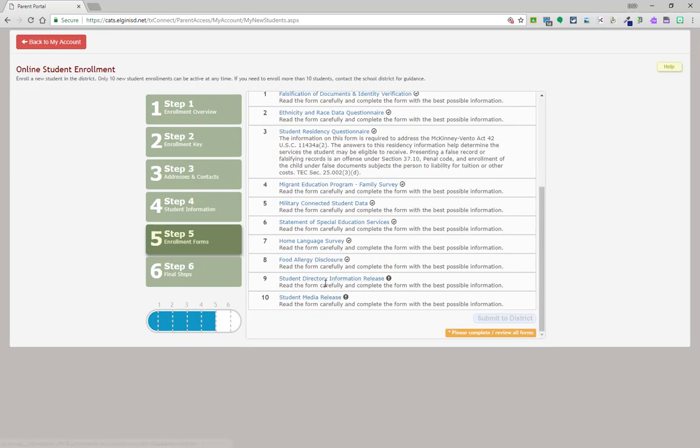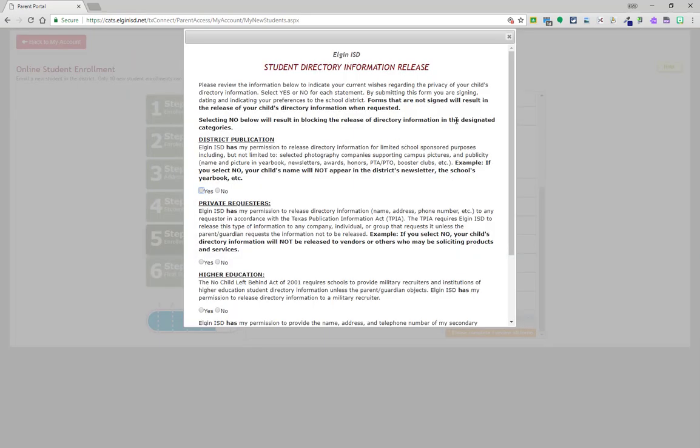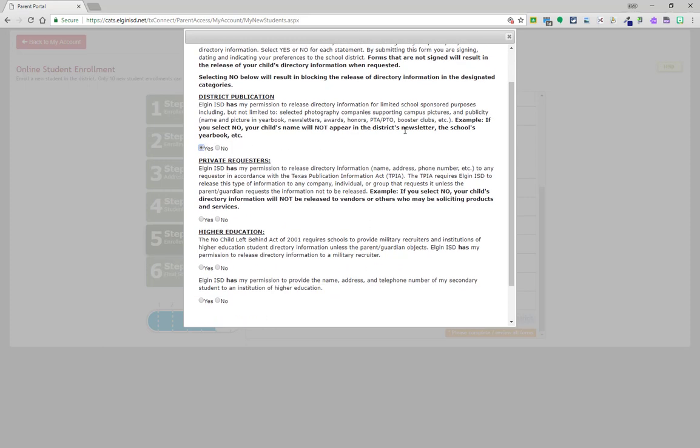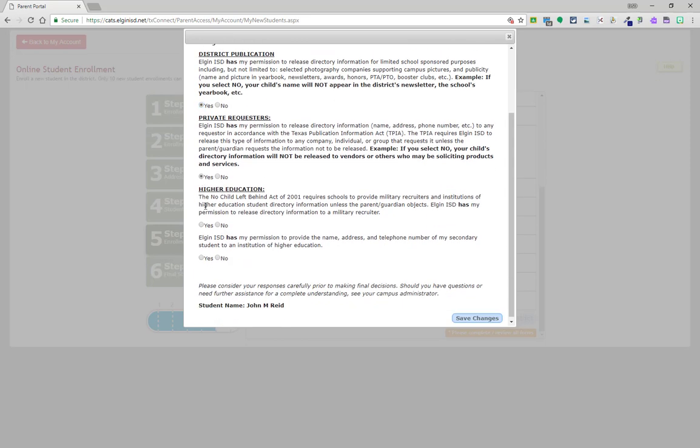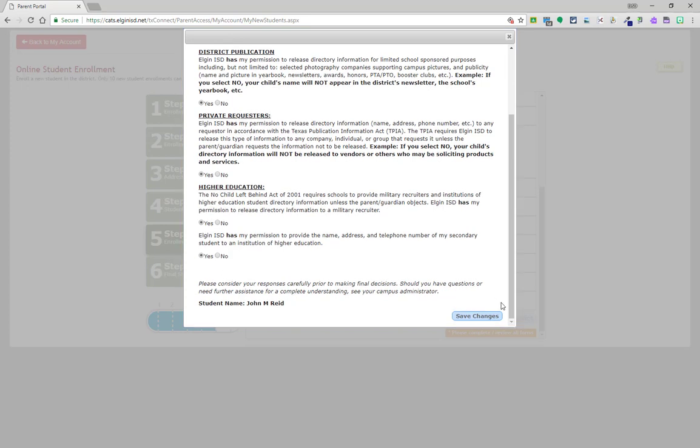Under the student directory information release, these are Elgin ISD specific directory information pieces. The first question specifically is asking about participation in media release. These will include things like yearbook, staff information, and newsletters. By clicking no, your student will not be included in these. By clicking yes, it does allow for those things to occur.